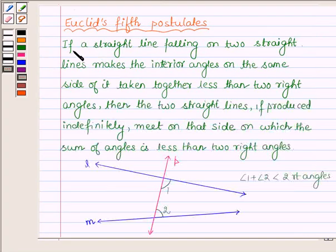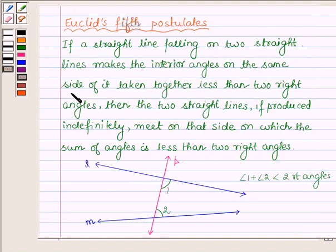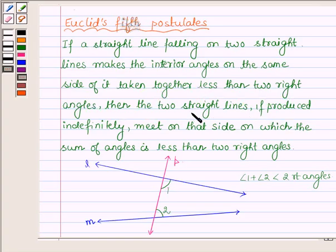It says: if a straight line falling on two straight lines makes the interior angles on the same side of it taken together less than two right angles, then the two straight lines, if produced indefinitely, meet on that side on which the sum of angles is less than two right angles.